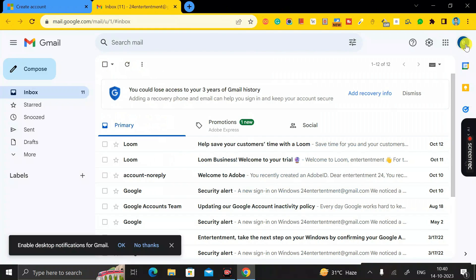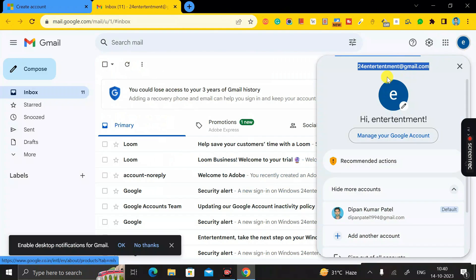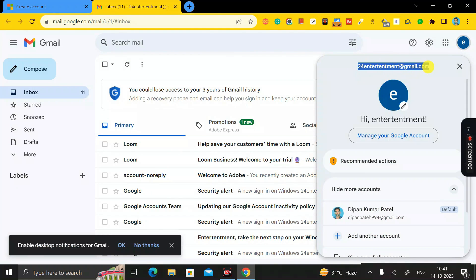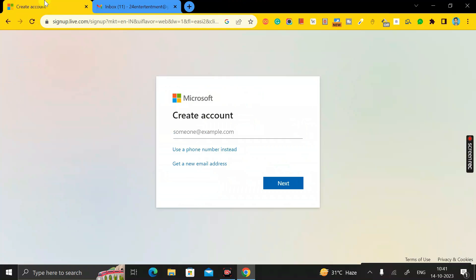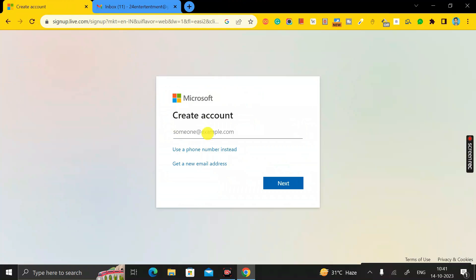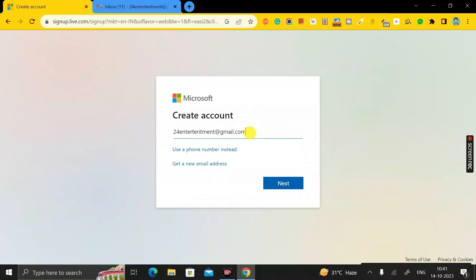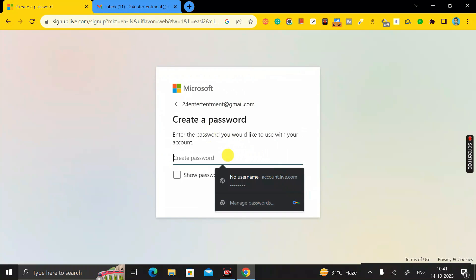So I'll copy my Gmail ID, then go back to this tab and enter that Gmail ID in the field, then click the Next button.